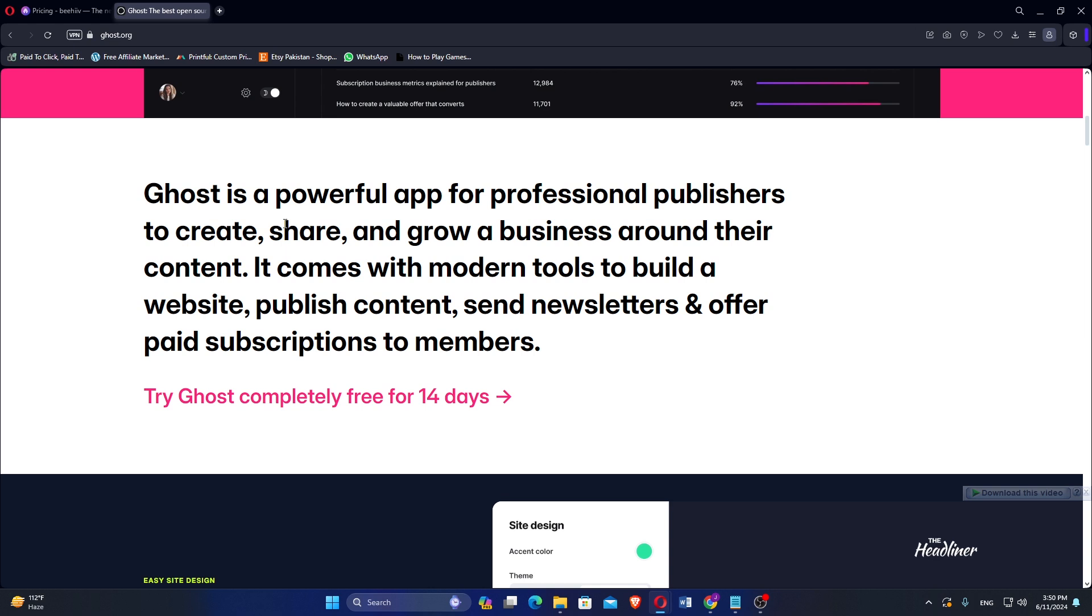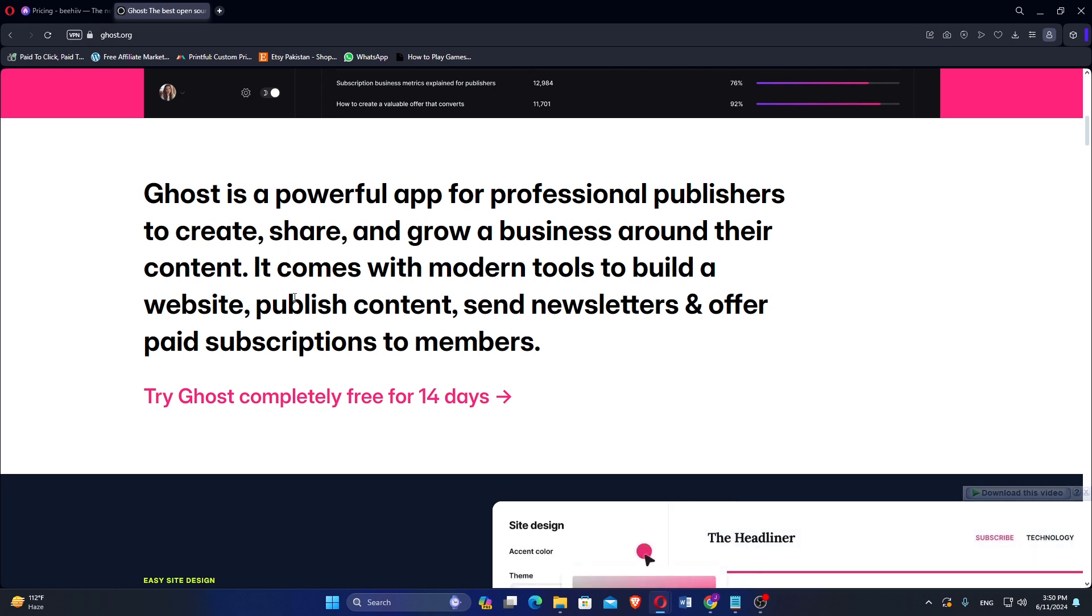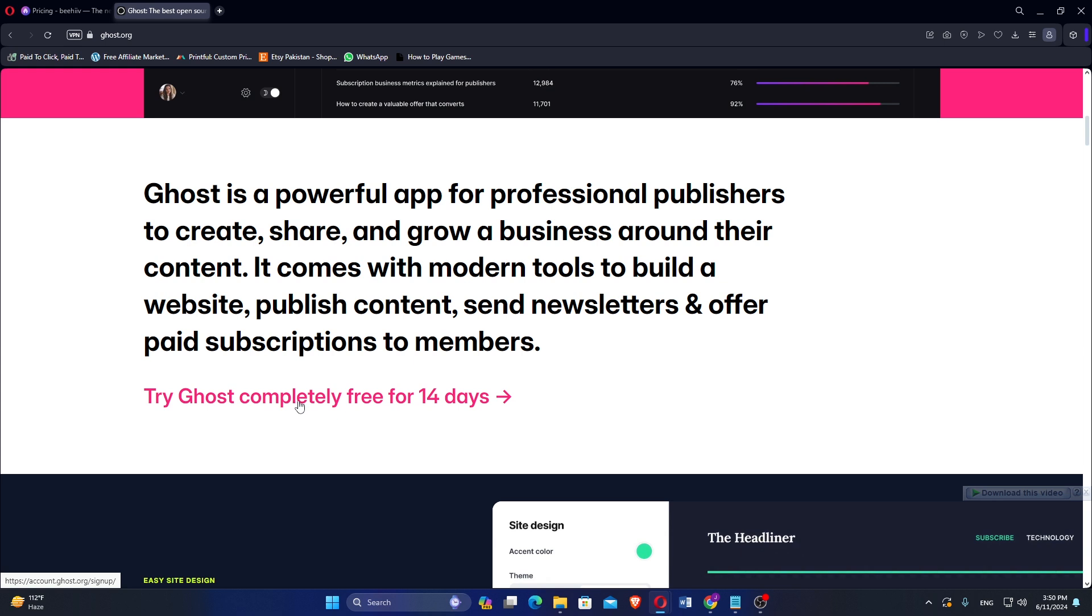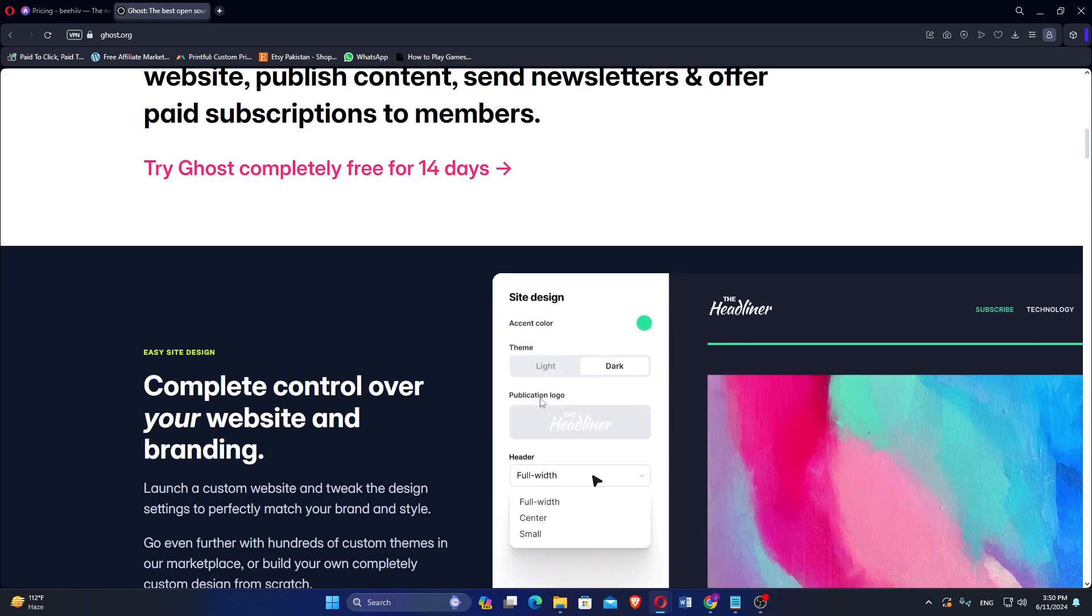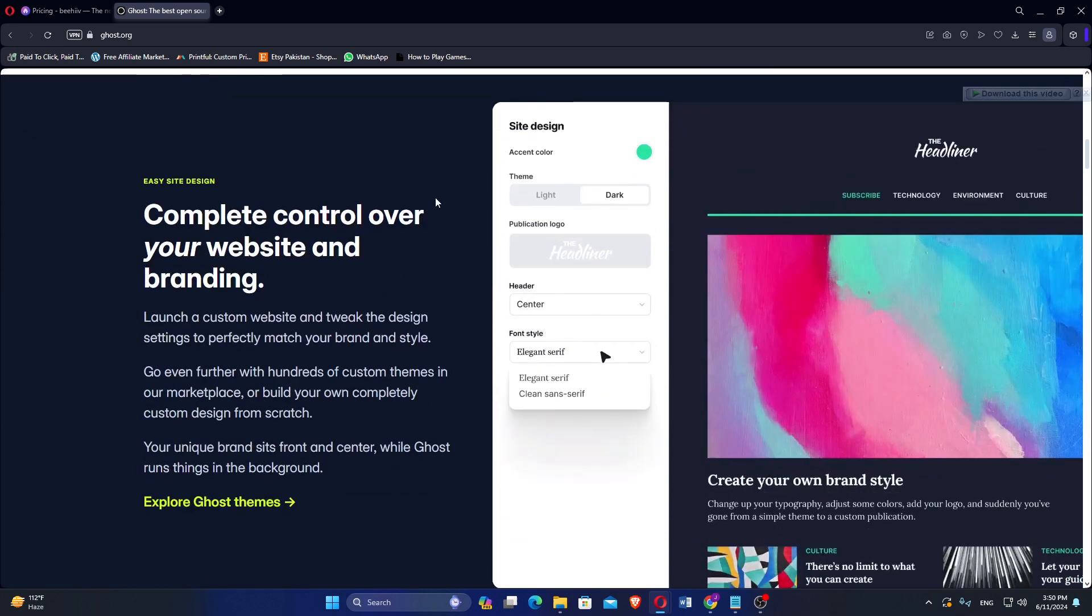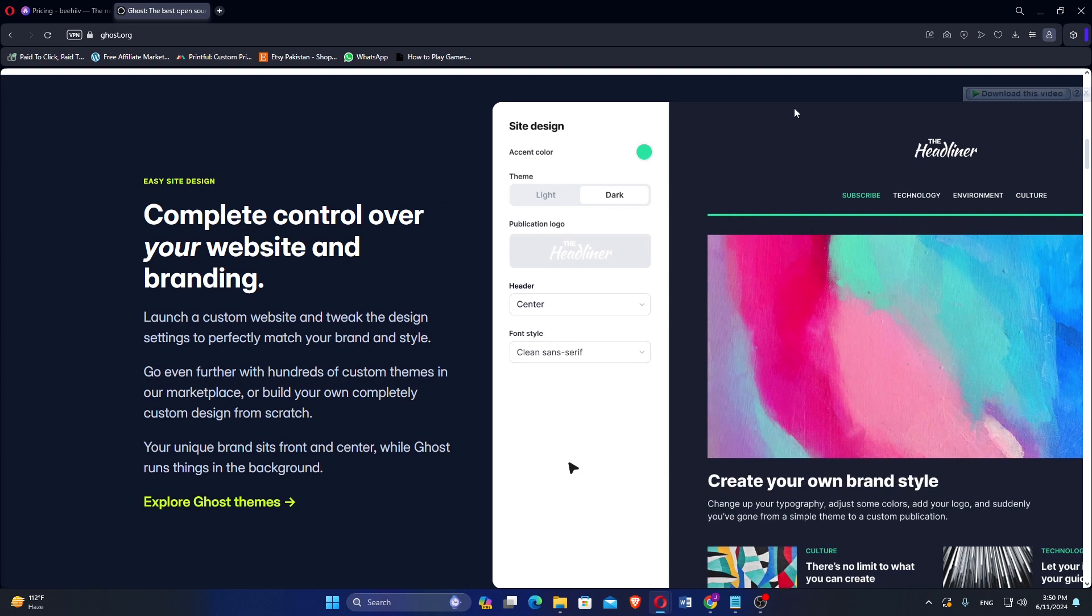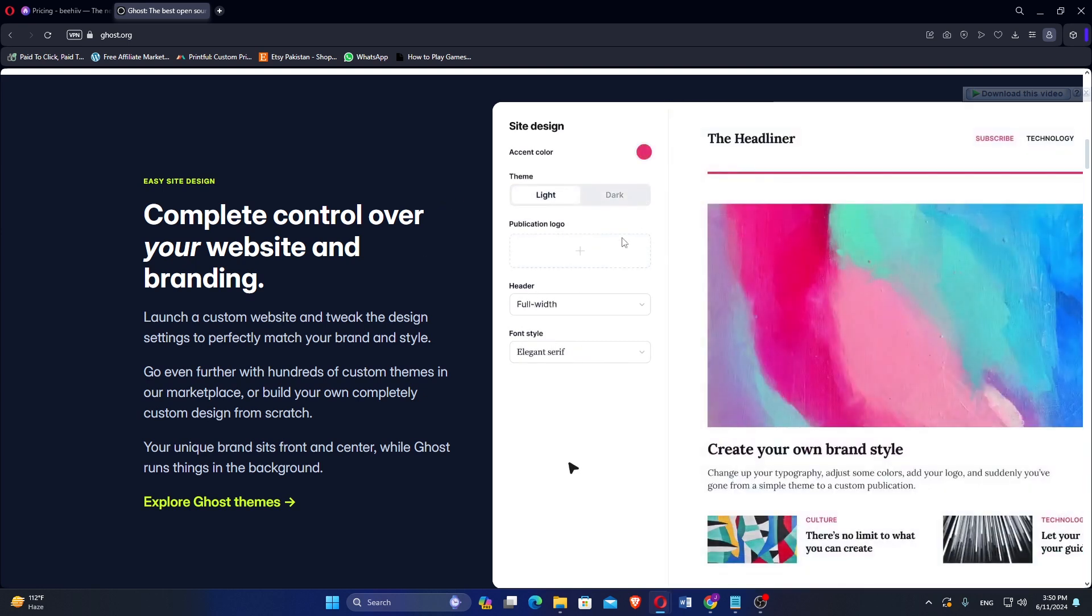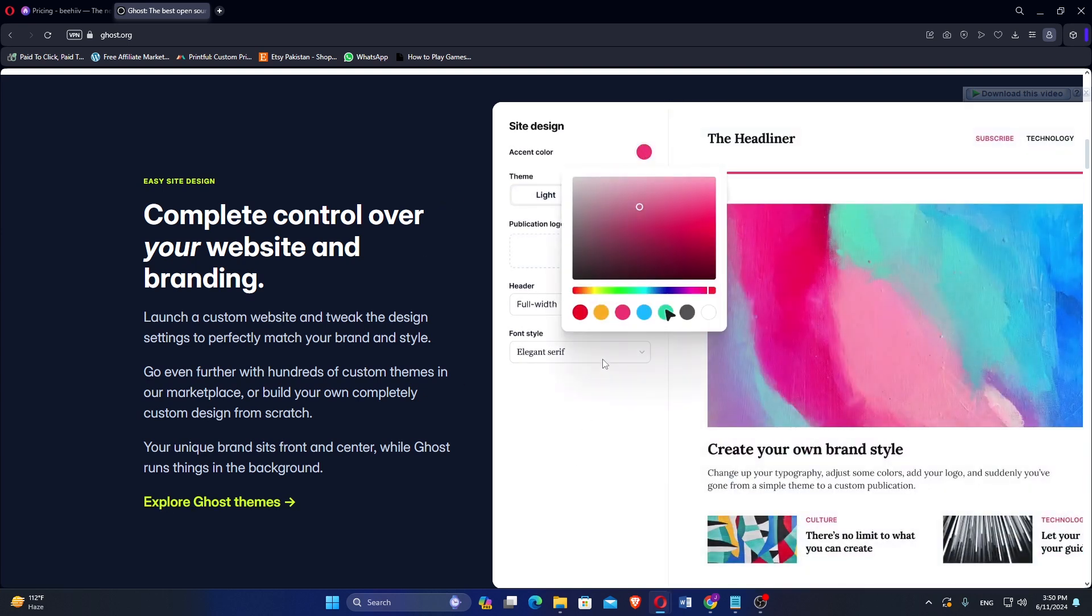Ghost offers a powerful and flexible editor that supports rich media, markdown, and dynamic content creation. The platform allows extensive customization through a wide range of themes and templates, giving users control over the look and feel of their site.